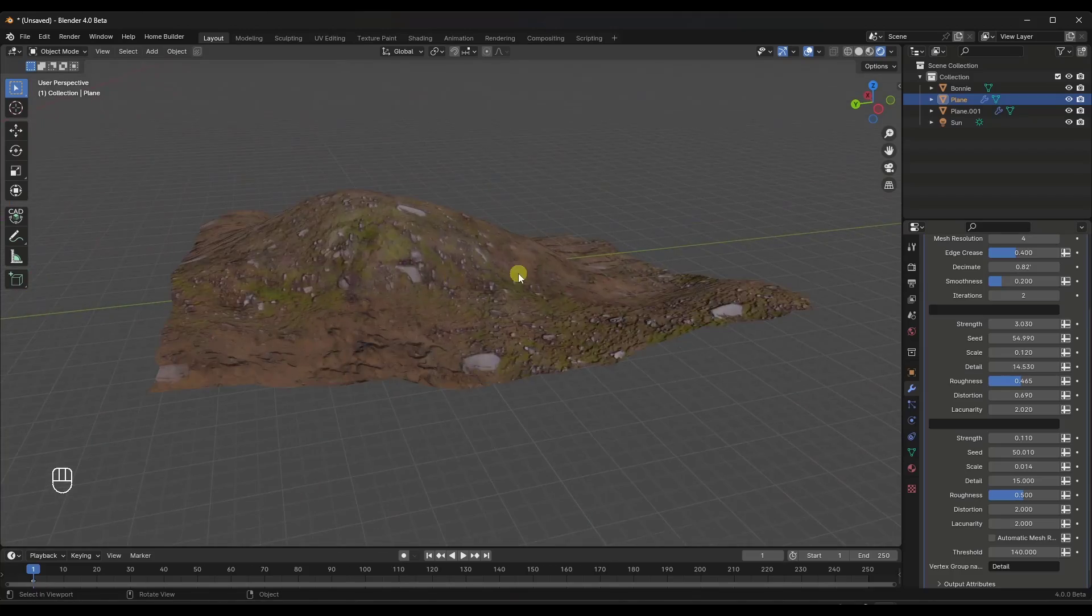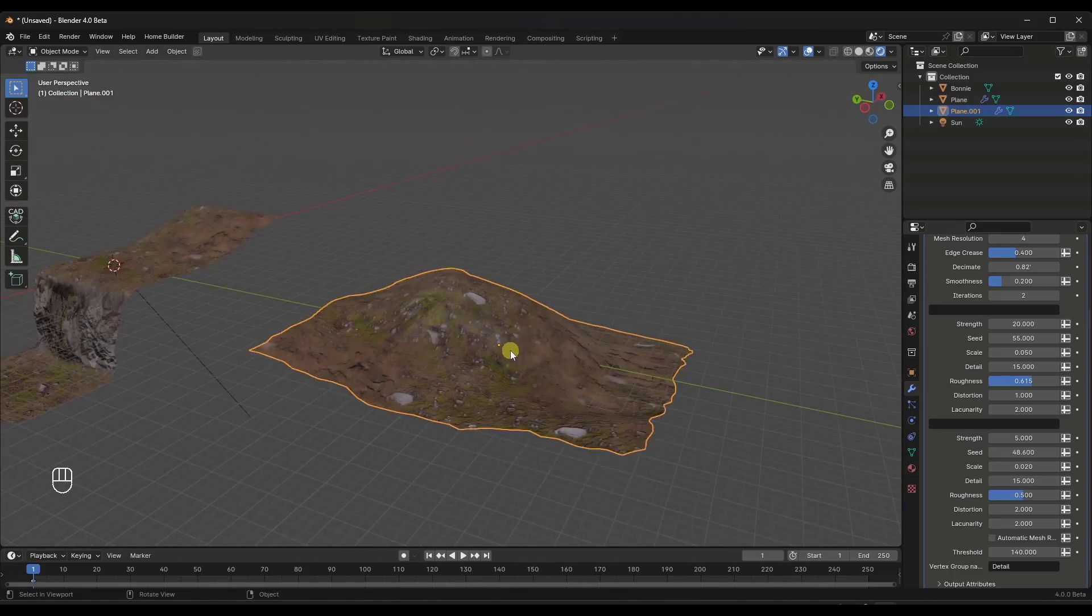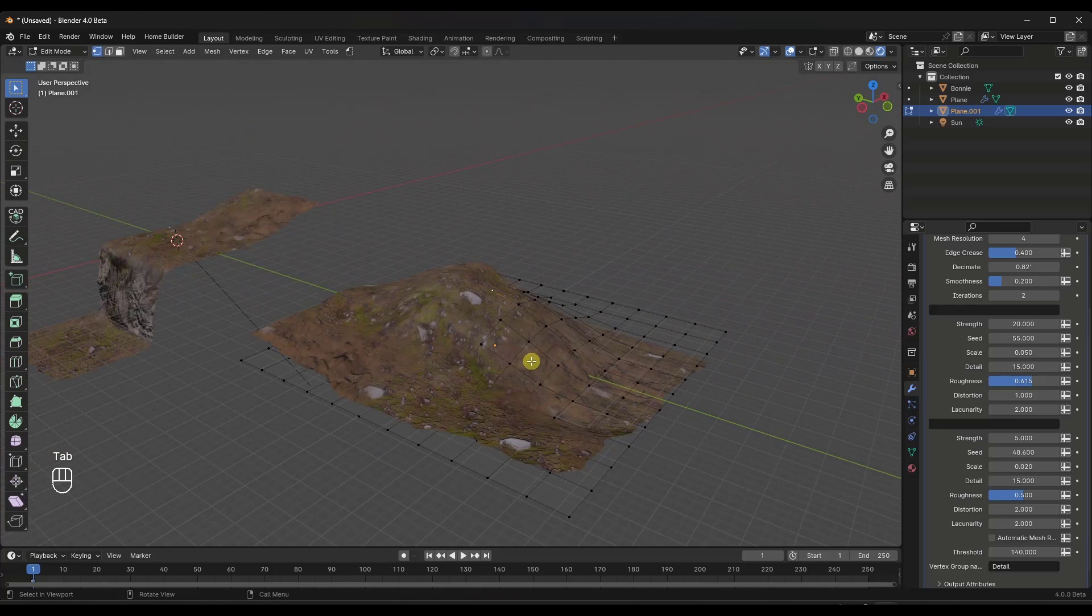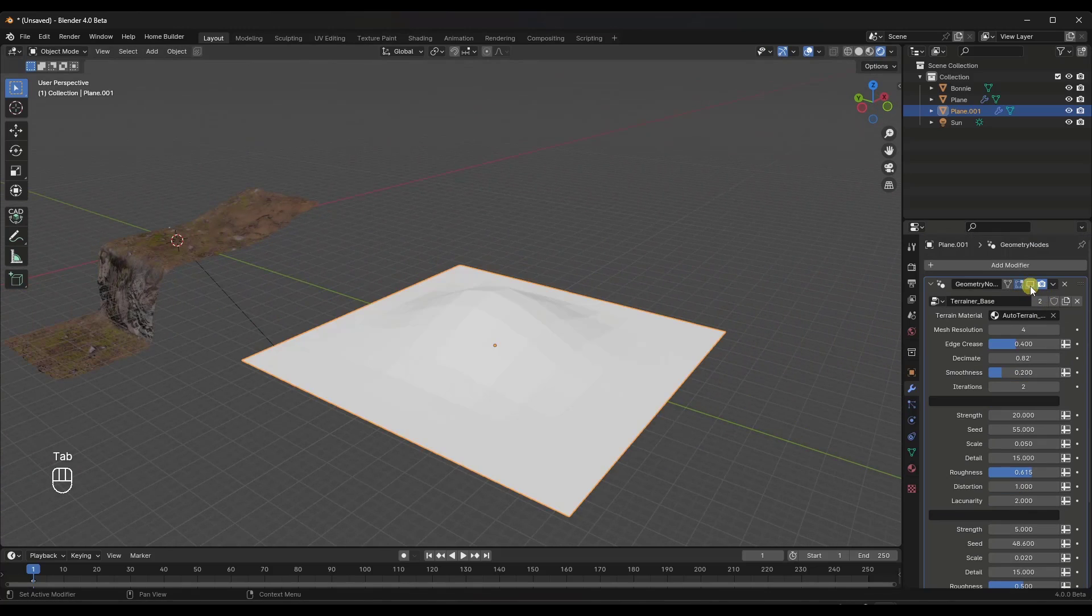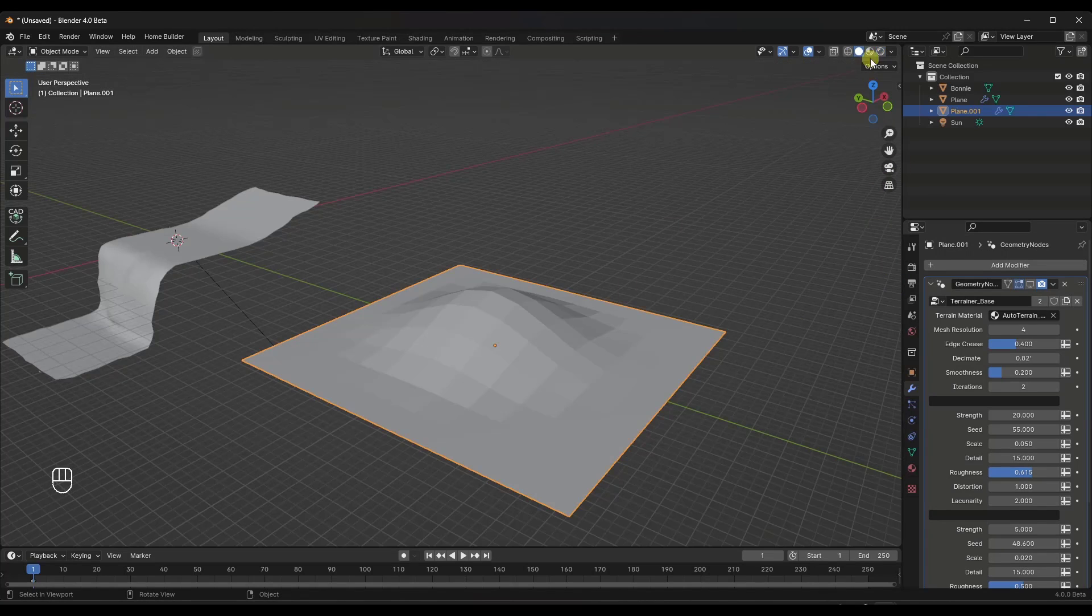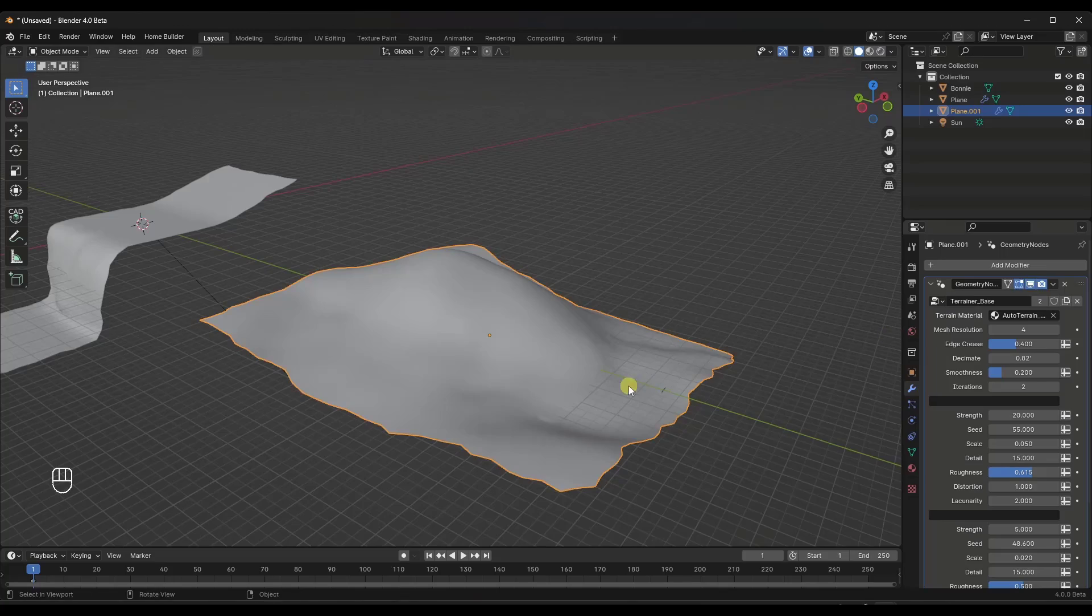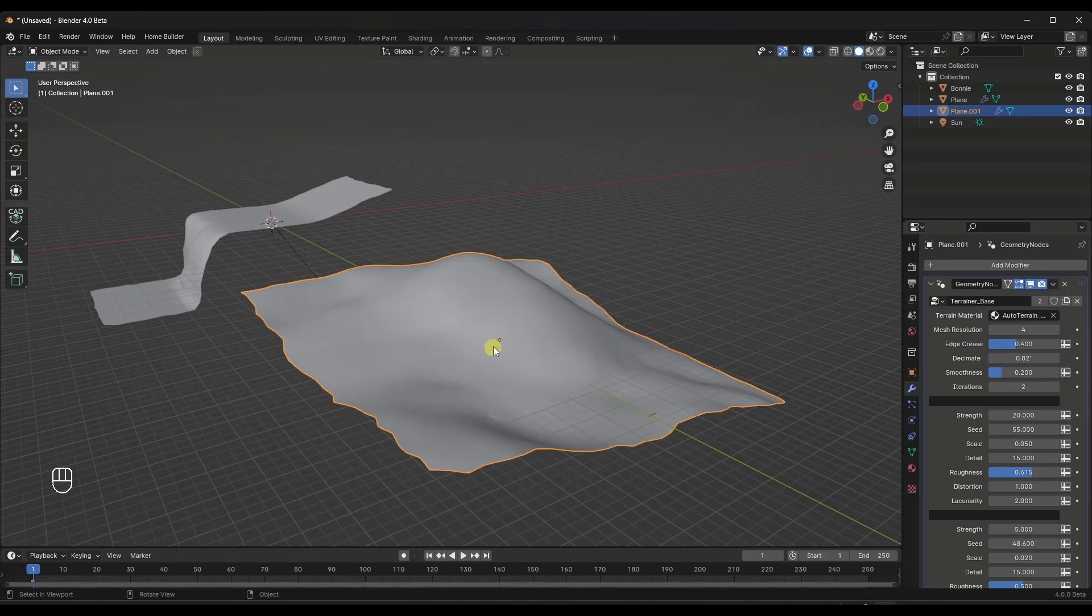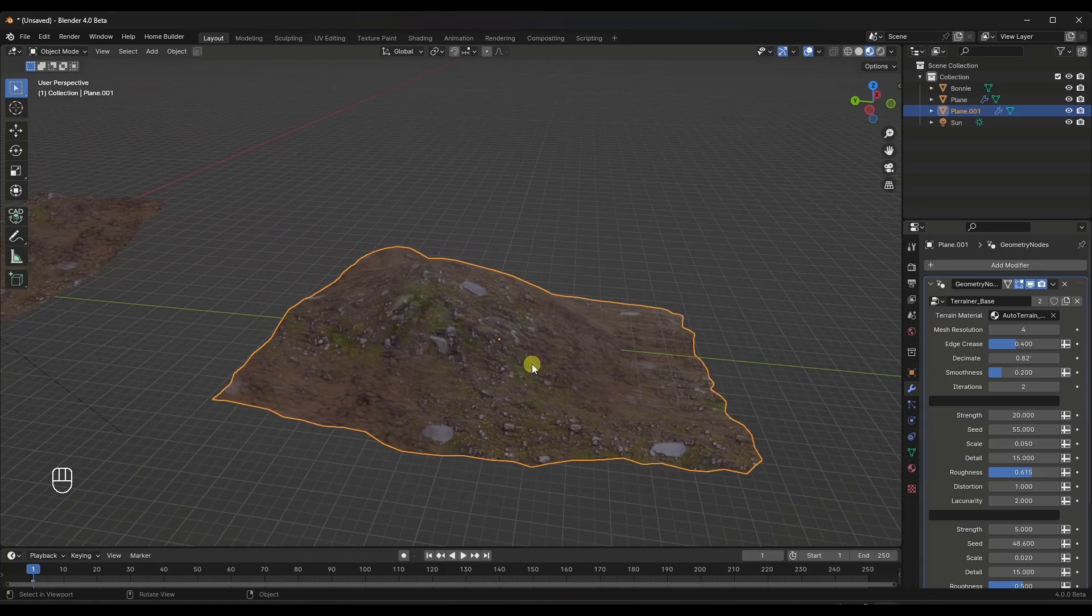And so again, this also works on flat surfaces. So if I tab into edit mode, notice how this is just a very simple mesh in here. And I can kind of see it just by toggling off this modifier. But basically, this is just a very simple mesh until I toggle this on. And then you can see what this is doing, which is coming in here and adding additional detail really quickly.